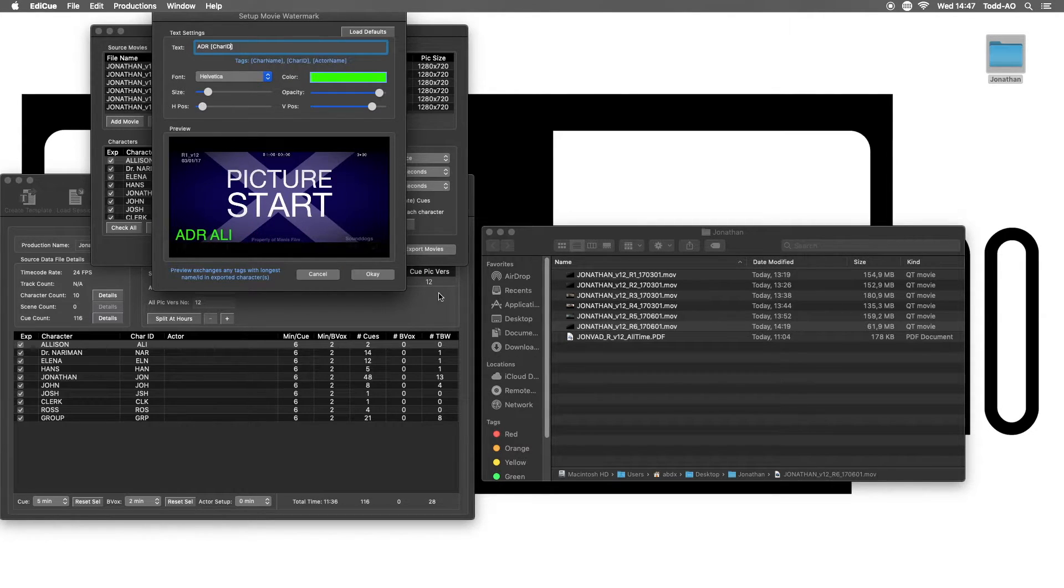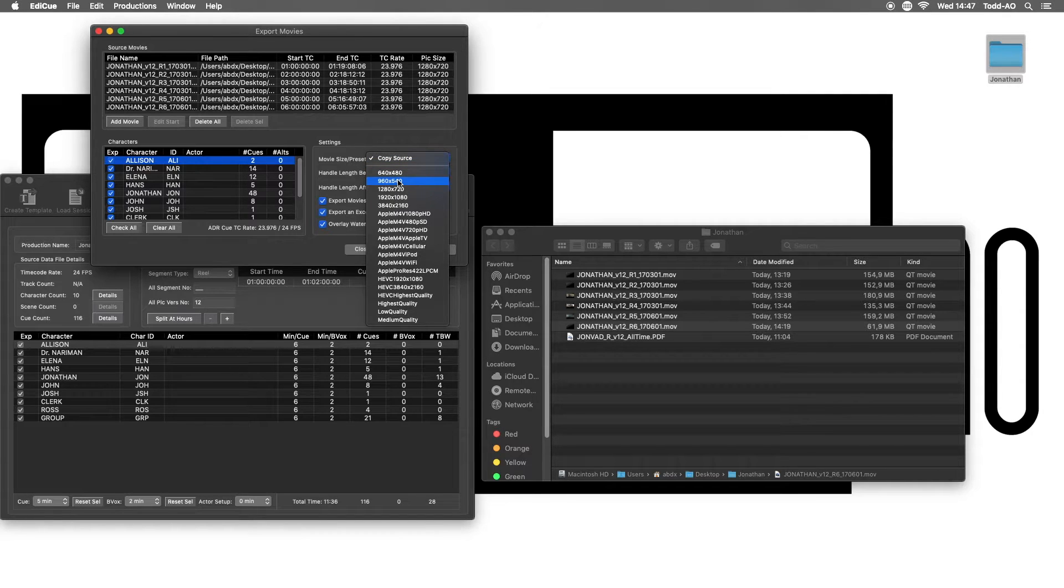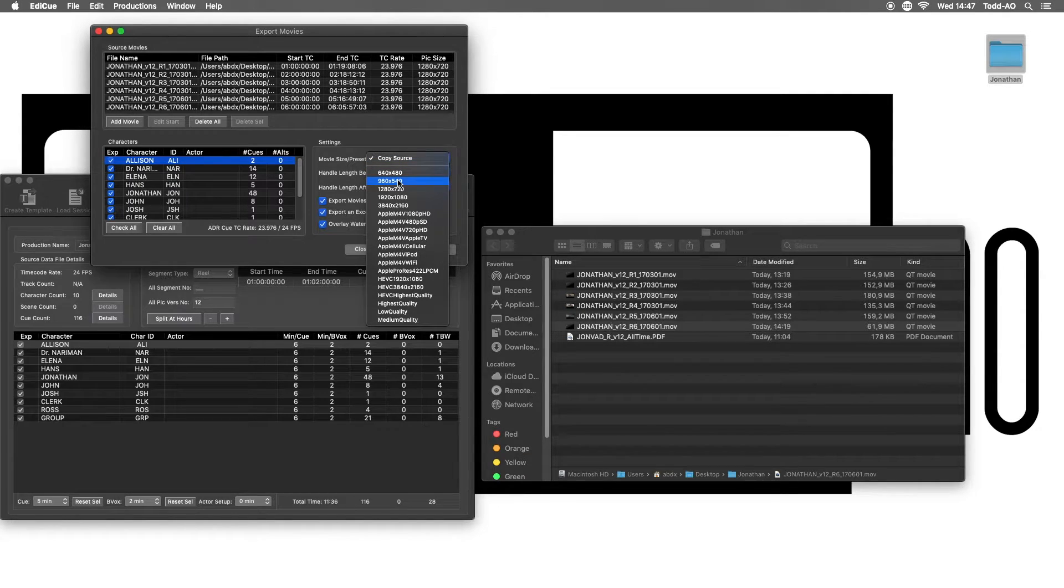After that, choose a movie size for export. We recommend the 960x540 preset, which is a good balance between quality and weight.